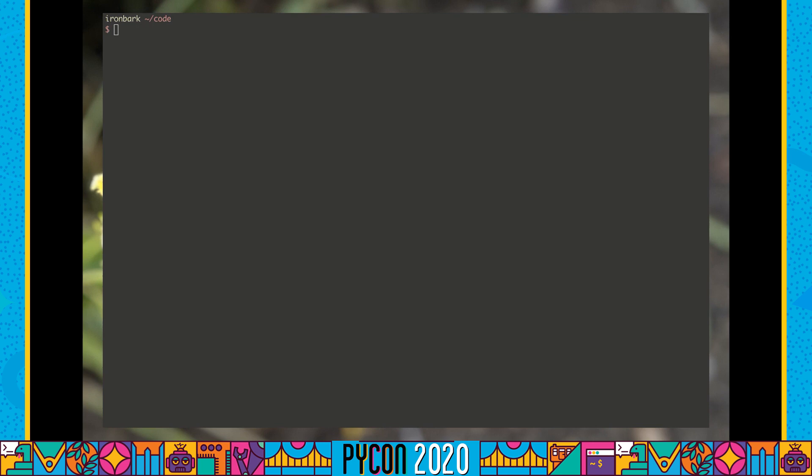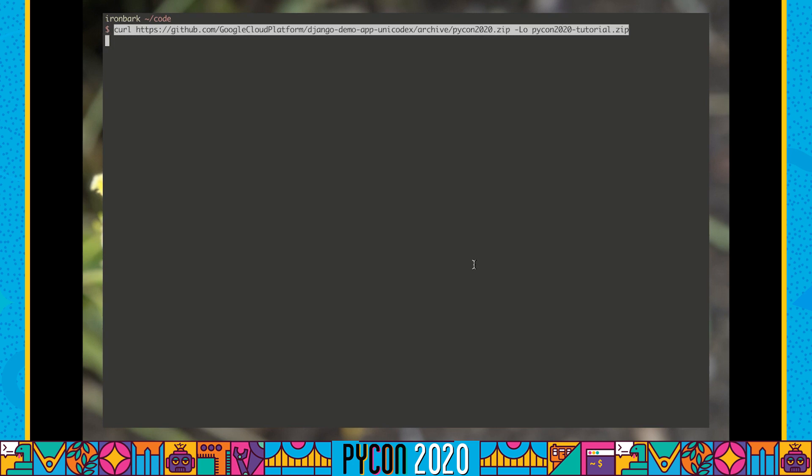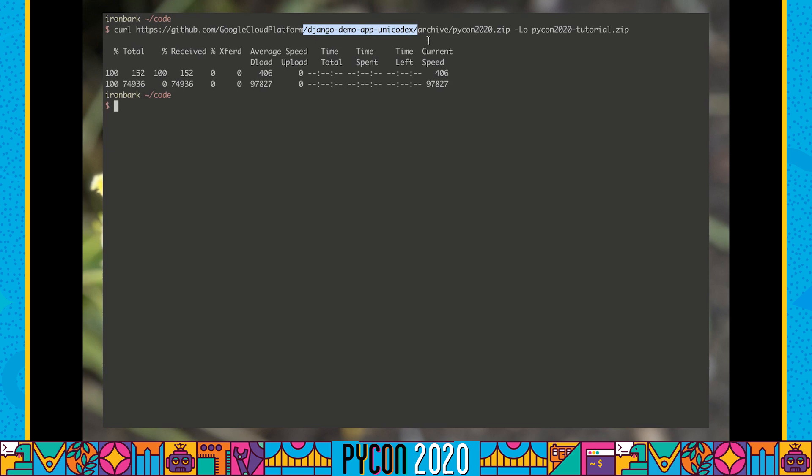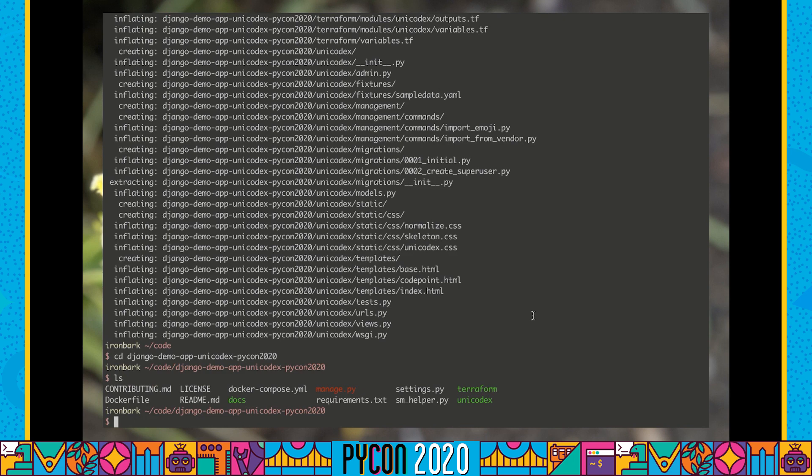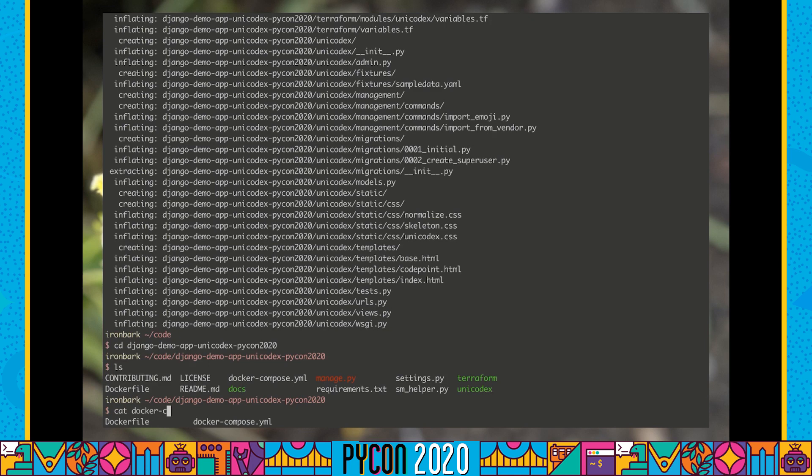Before we get started, we're going to try the application locally just to see what it's all about. I've prepared a copy of the application, which you can download as a zip file from GitHub. We're going to be downloading a version of this Django demo app called Unicodex, which is going to be our demonstration application today. This is going to look like a basic Django application.